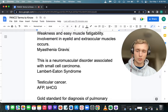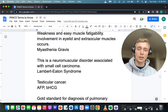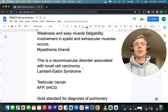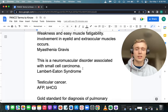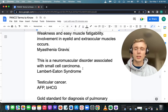What paraneoplastic phenomenon is not associated with small cell lung cancer? That would be the Pancoast tumor — that's squamous cell. All the other paraneoplastic phenomena are associated with small cell, including superior vena cava syndrome, ectopic ACTH-secreting tumors, and Lambert-Eaton myasthenic syndrome.